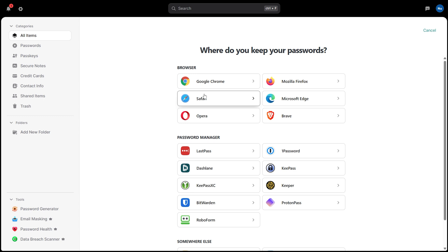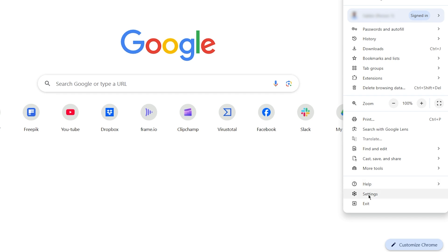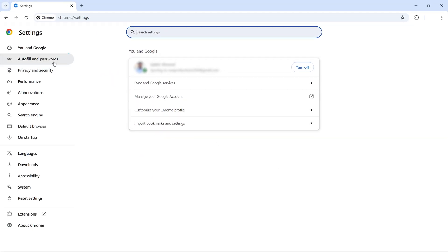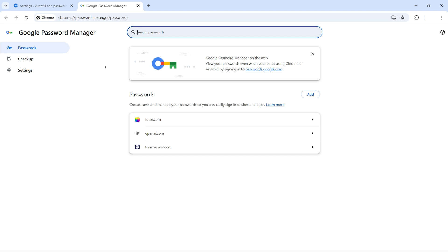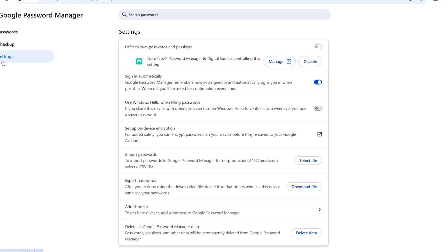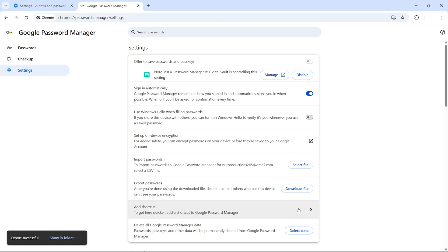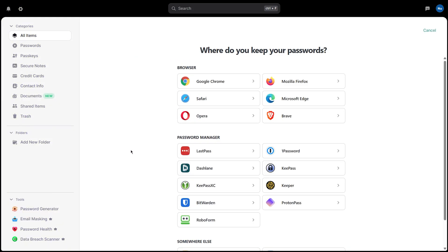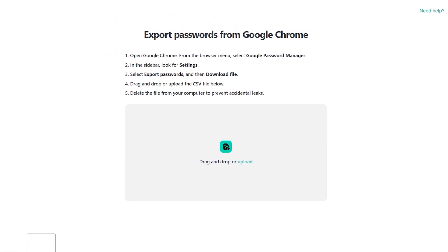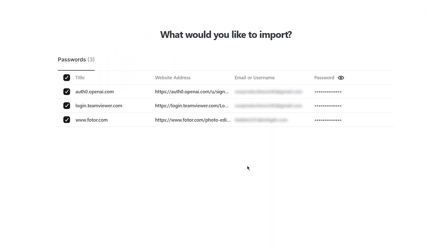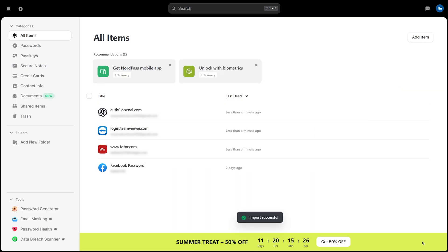To import passwords from your browser, you'll first need to export them. In Chrome, open Settings, then navigate to Autofill and Passwords, click on Google Password Manager, go to Settings, and under the Export Password section, select Download File. Once your passwords are exported, head over to NordPass. Choose Google Chrome from the Import options, then drag and drop the downloaded file into the upload area. Click Import, and your passwords will be successfully added to NordPass.